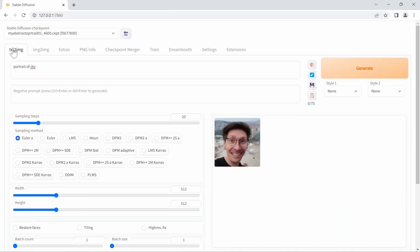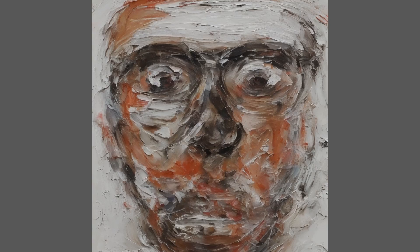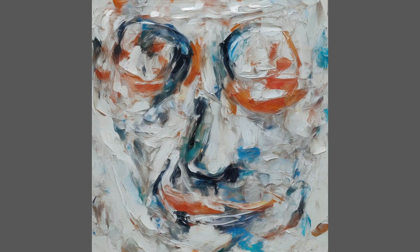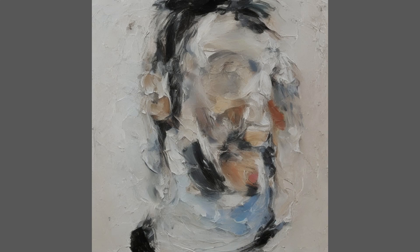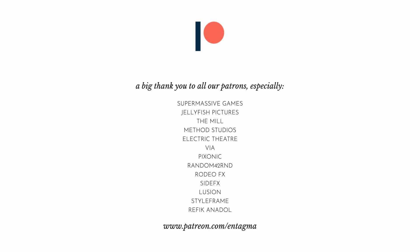And that's how you generate extremely popular portraits in any style you want — just go to Text to Image and prompt for something after training your model using DreamBooth. If you like what we're doing and want to support us or get access to more in-depth courses, consider becoming a patron. Special thanks to Supermassive Games, Jellyfish Pictures, The Mill, Method Studios, Electric Theater, Pigsonic, Random 42, Rodeo Effects, Side Effects, Illusion, Styleframe, and Rafika Nadal Studio. Thanks so much for your support, and as always, we're intrigued to see your artwork. Until next week — cheers and goodbye.